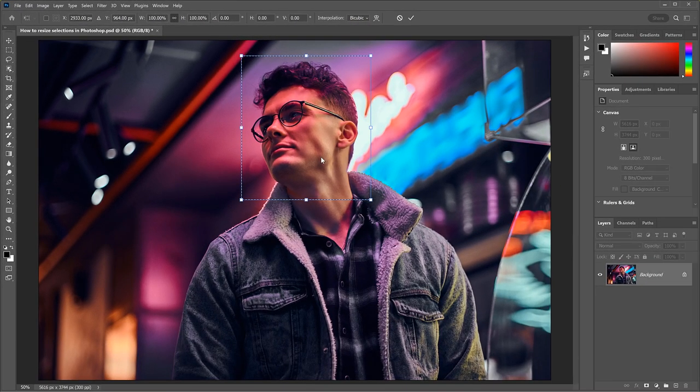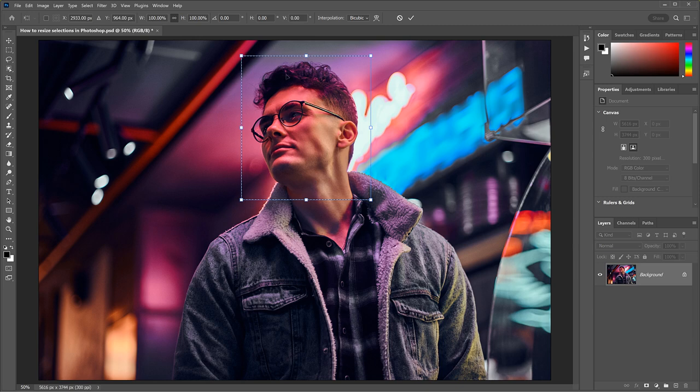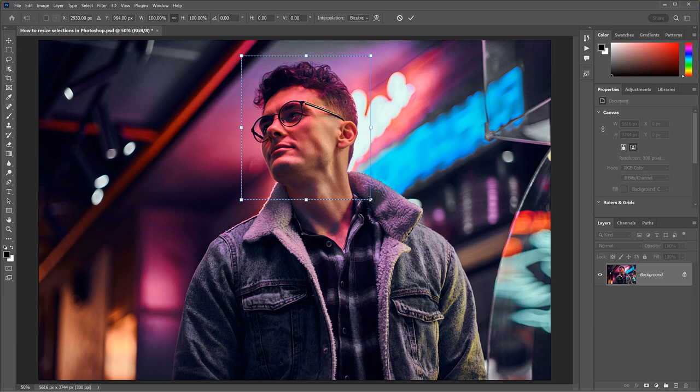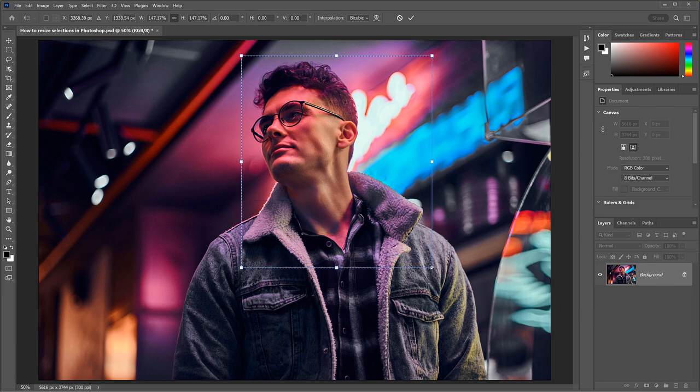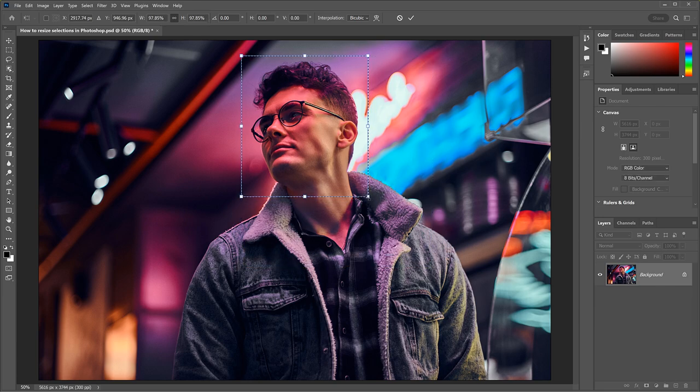Photoshop adds the same Transform box and handles that we saw with Free Transform. But this time, when we drag a handle, the outline is resized, but the image stays in place.